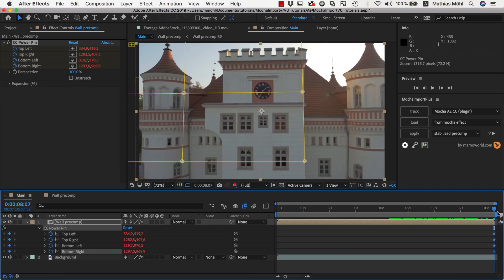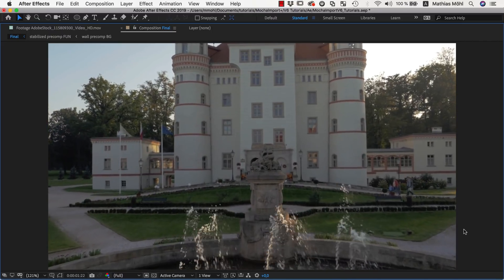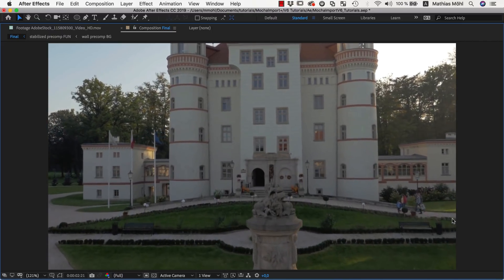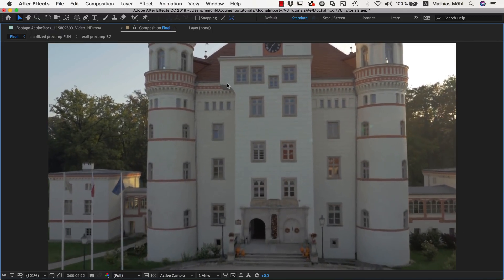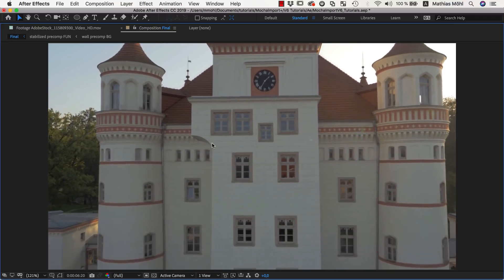If you compare what we created so far to the final result, you can see that in the final version there is also a bit of the bottom visible right here. This is a bit tricky to create, but helps a lot to sell the effect.